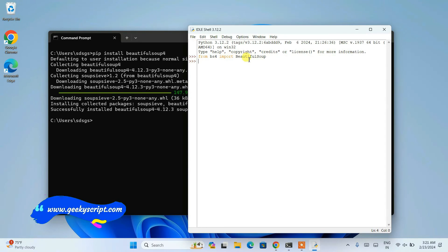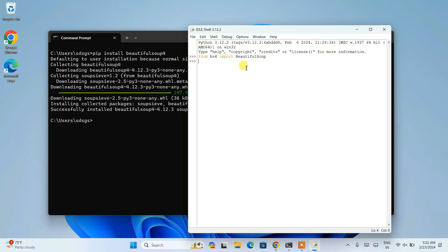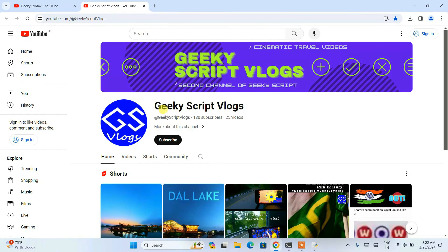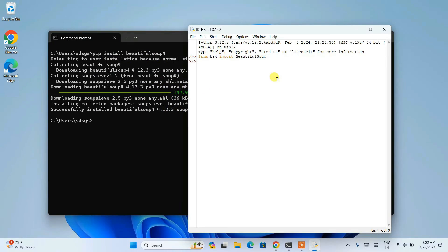Beautiful Soup is extremely popular for web scraping. If you'd like videos on web scraping, please do mention it in the comments — I'll be happy to make web scraping videos if I get a good amount of requests. I have started the Geeky Syntax channel where I regularly post coding-related videos, so please do subscribe as that will really motivate me to make more such videos. I have also started a Geeky Escape vlogging channel which you can subscribe to as well. That's all for this video — thank you very much for watching, and God bless you all.